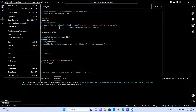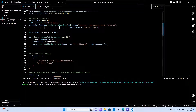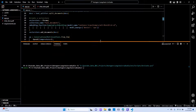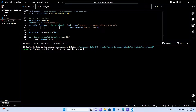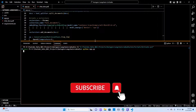Let's go back to VS Code, make sure everything is saved, and run the application by typing 'python app.py' and hitting Enter.